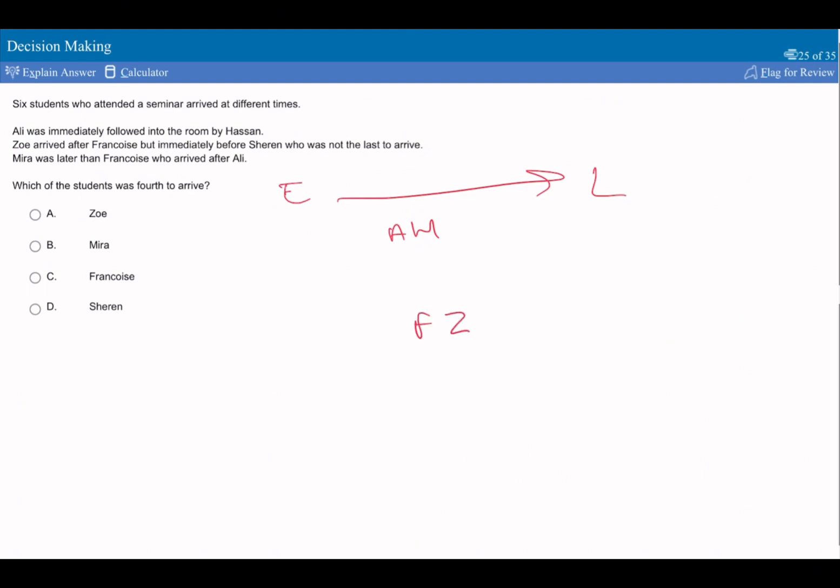So Zoe arrived after Francois, but before Sharon, immediately before Sharon. So we know these two are next to each other, and these two are next to each other. Sharon was not the last to arrive, so it was someone else.